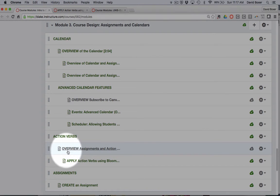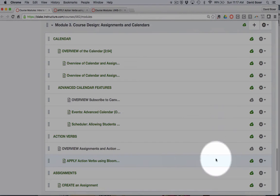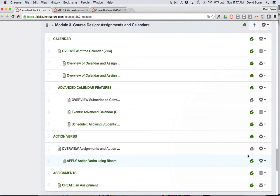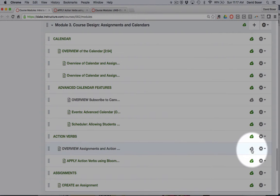Any item that's listed in gray like this and shows an X by it will mean that it's in a draft state or unpublished. To publish an item, all I'm going to do is simply hover over it and click the publish button.